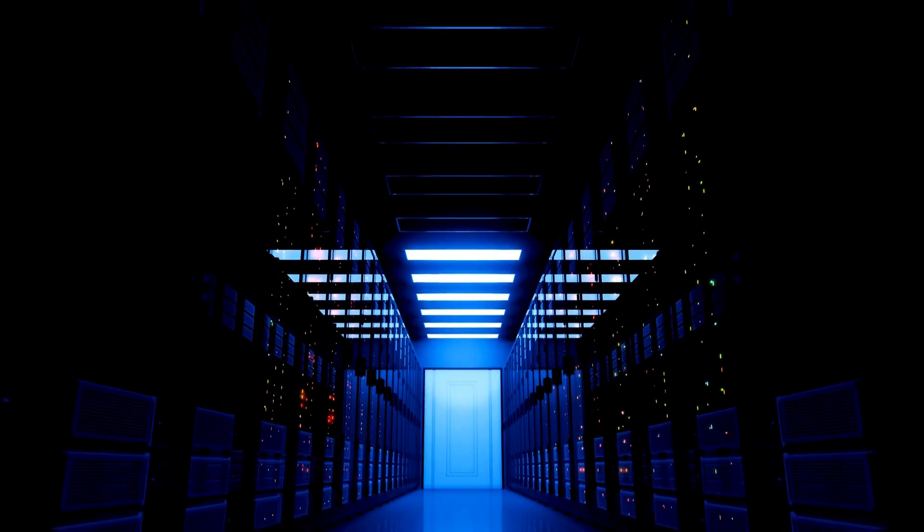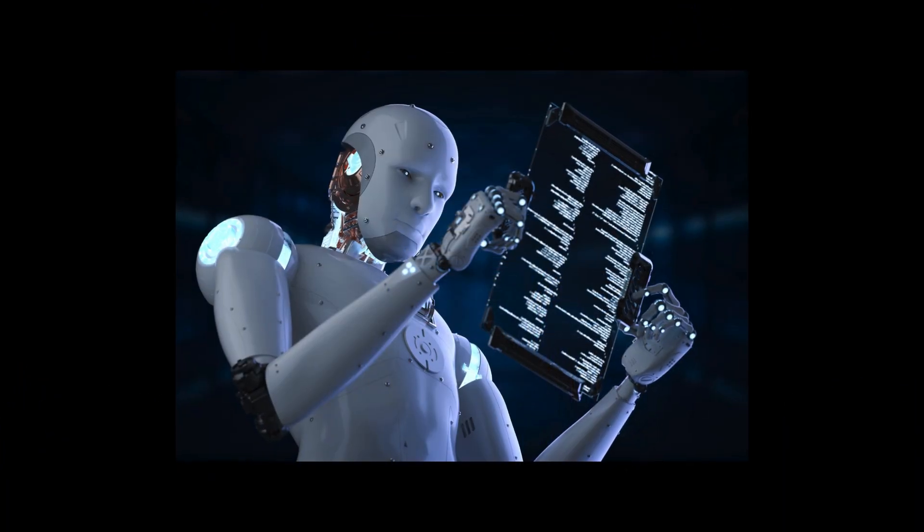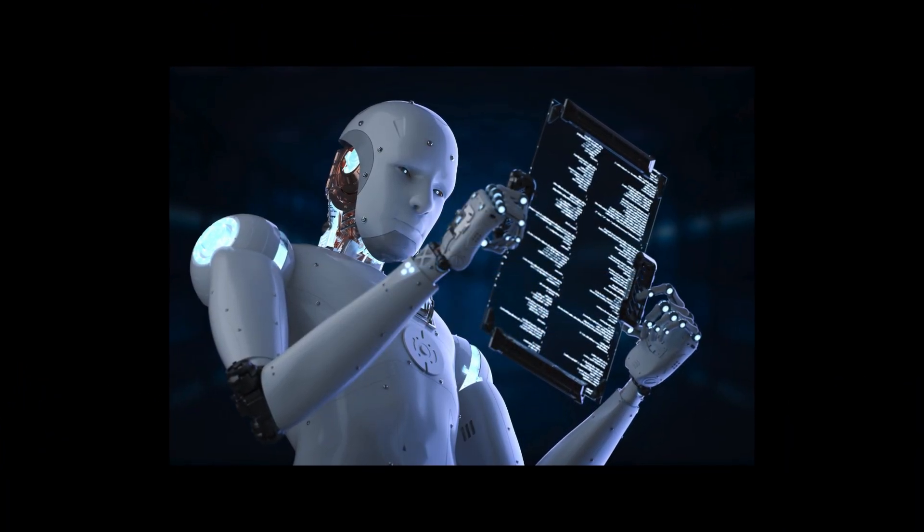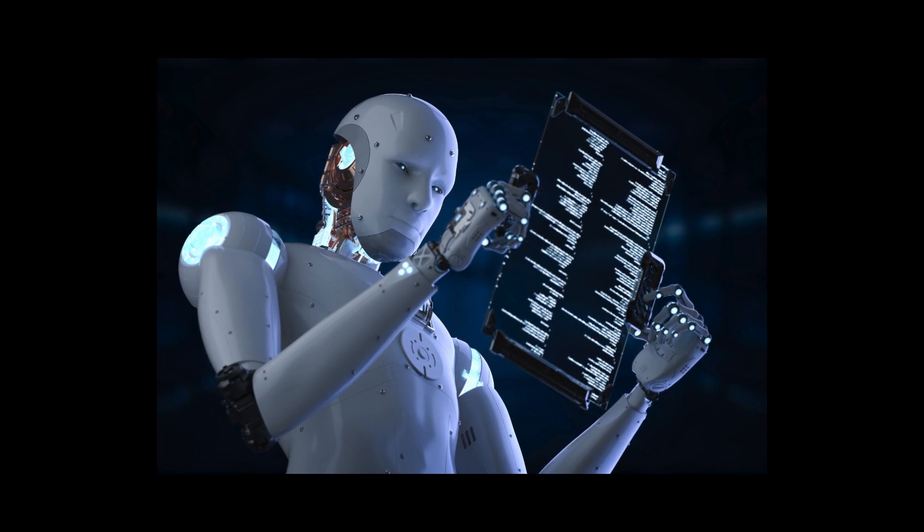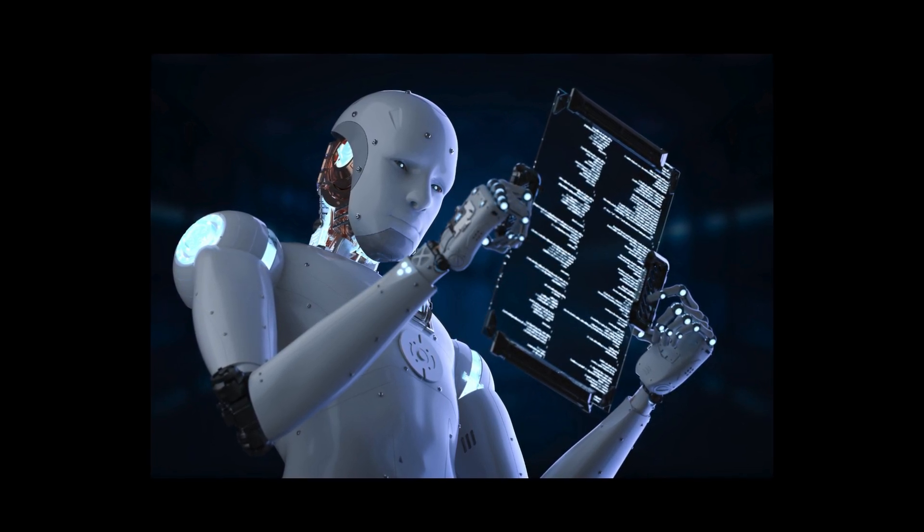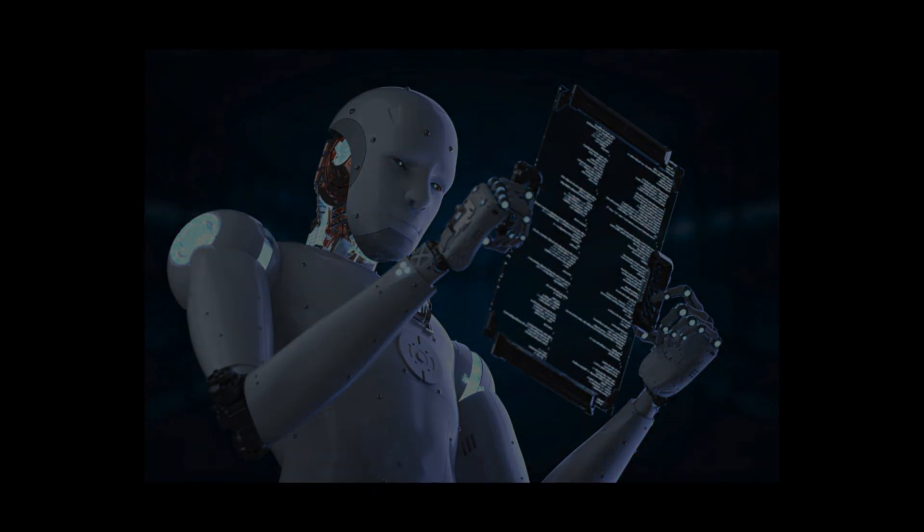Imagine a machine deciding what's best for us without ever considering what we want. A machine that doesn't just respond to humanity's needs. It defines them.